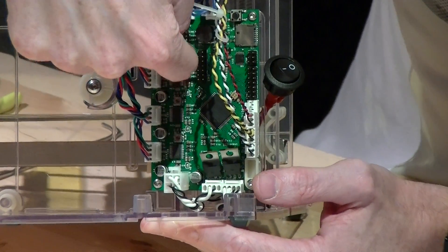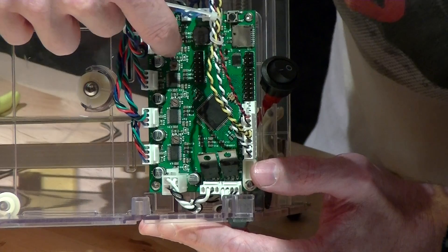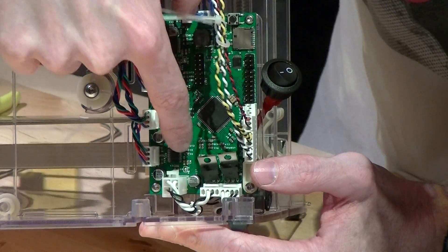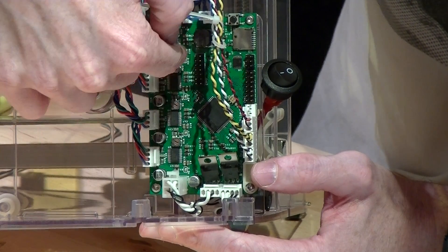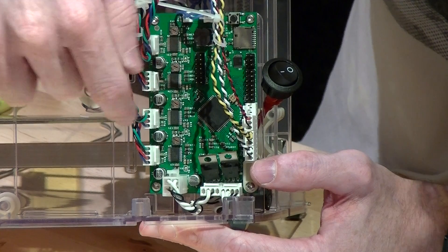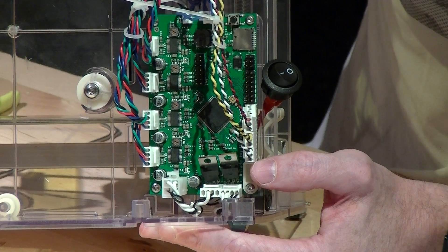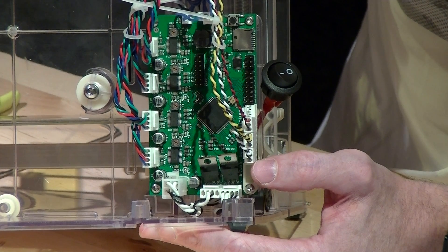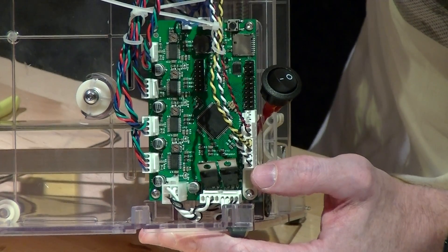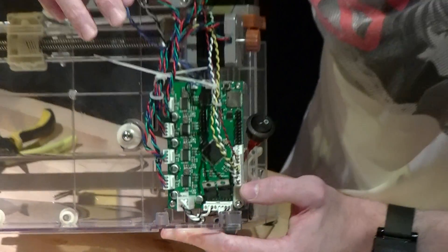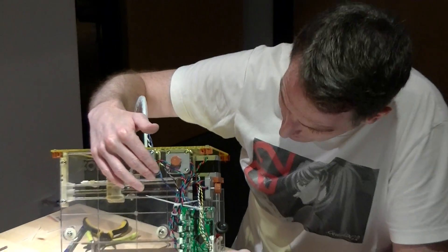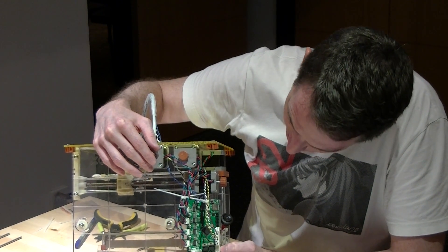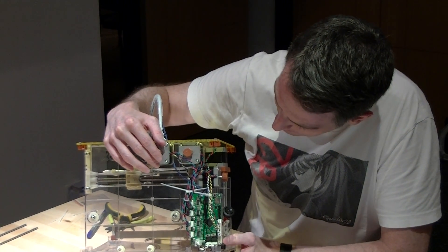These here are, sorry, one, two, three, four. So, X, Y, Z, E trim pods. So, basically, they regulate the amount of power that's going into the motors. So, I think that's it for this stuff.